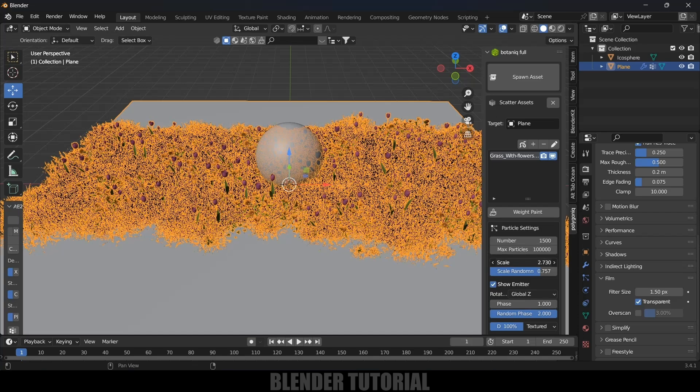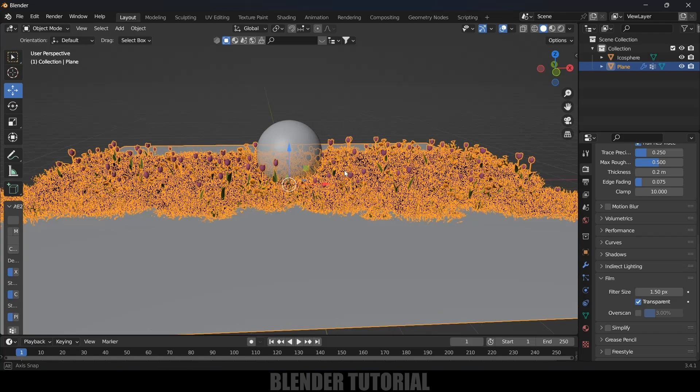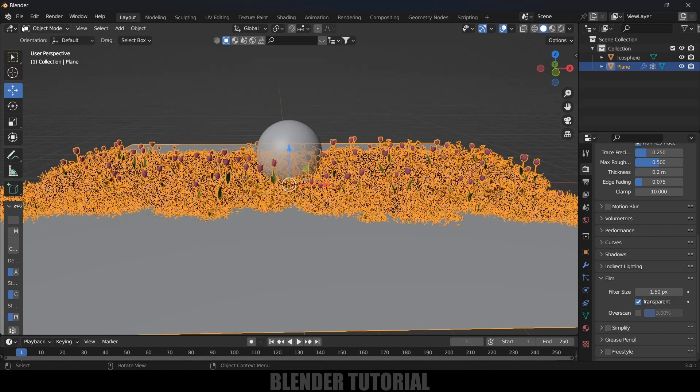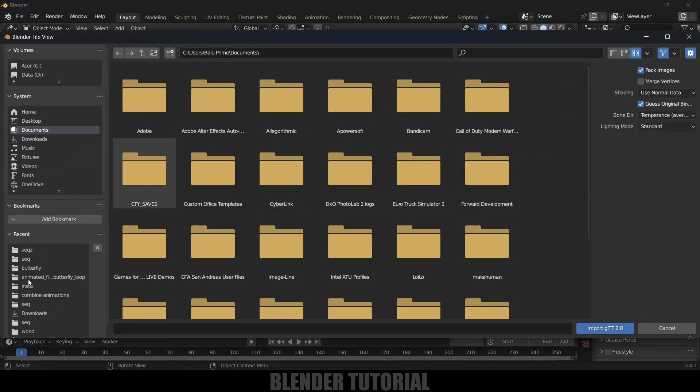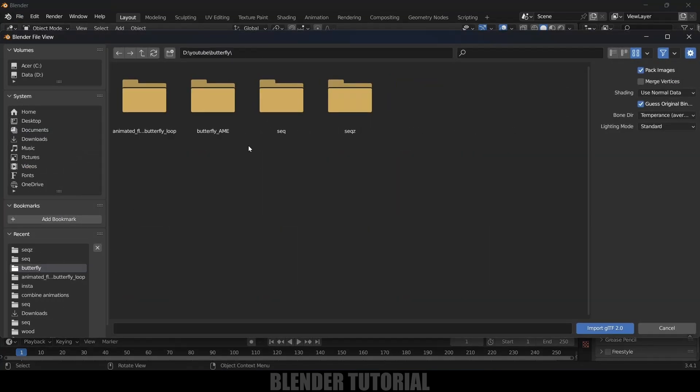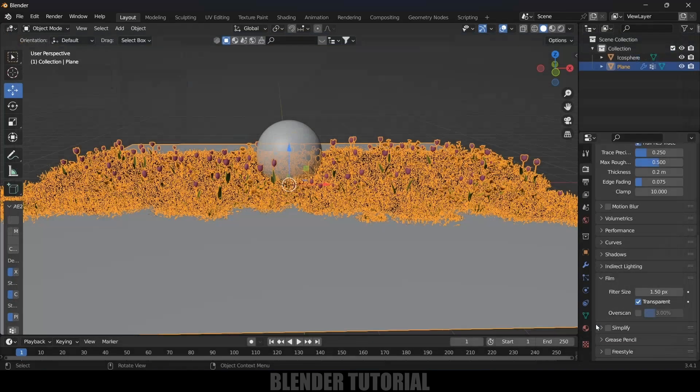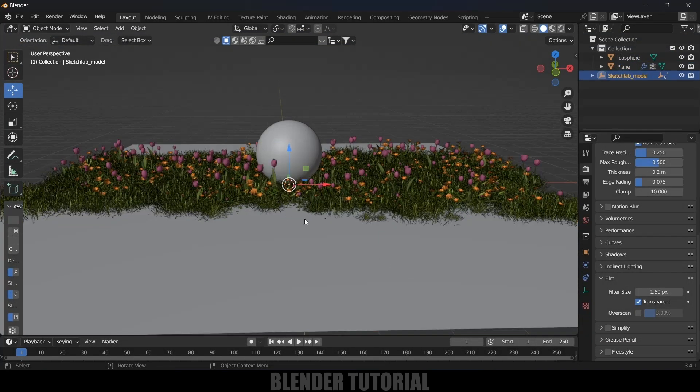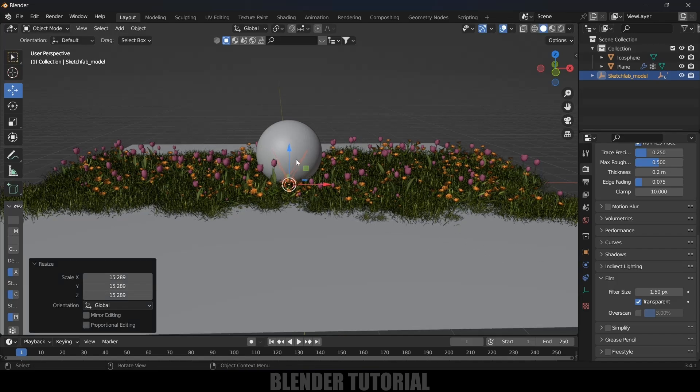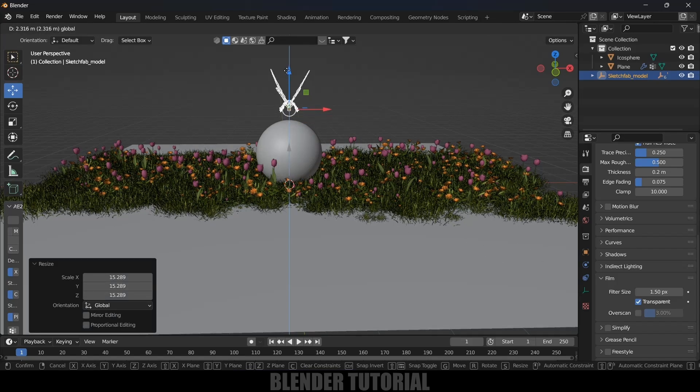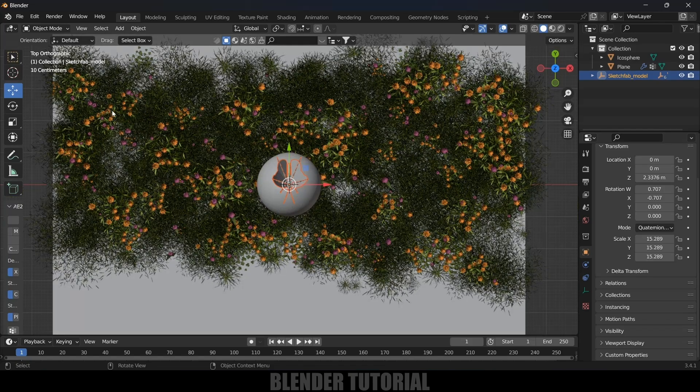Now let's import our butterfly animation. Here I got this animation from Sketchfab, download link in the description if you want to use the same. Go to File Import, it is a glTF file. Select this glTF and let's select that animation file here. Select the scene and import. Press S and increase the scaling. You can see we got that butterfly here. Press 7 for the top view and I will rotate this.